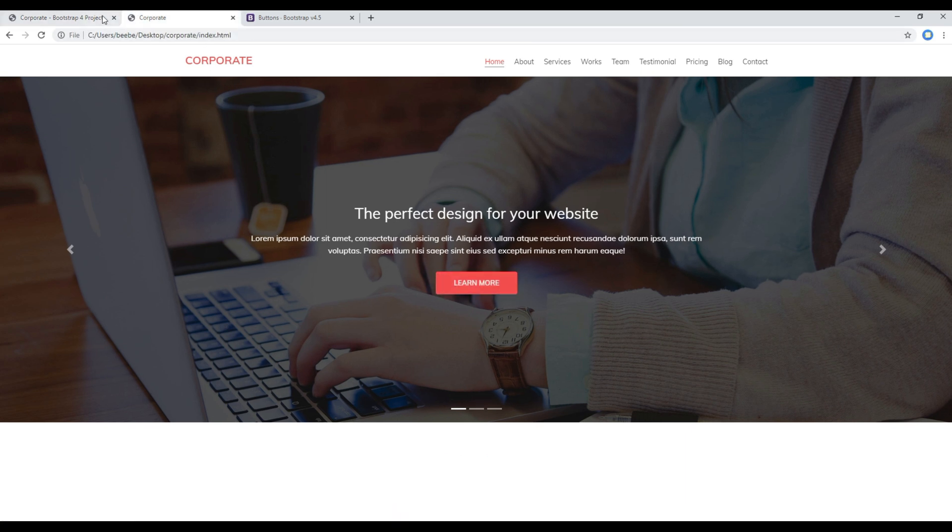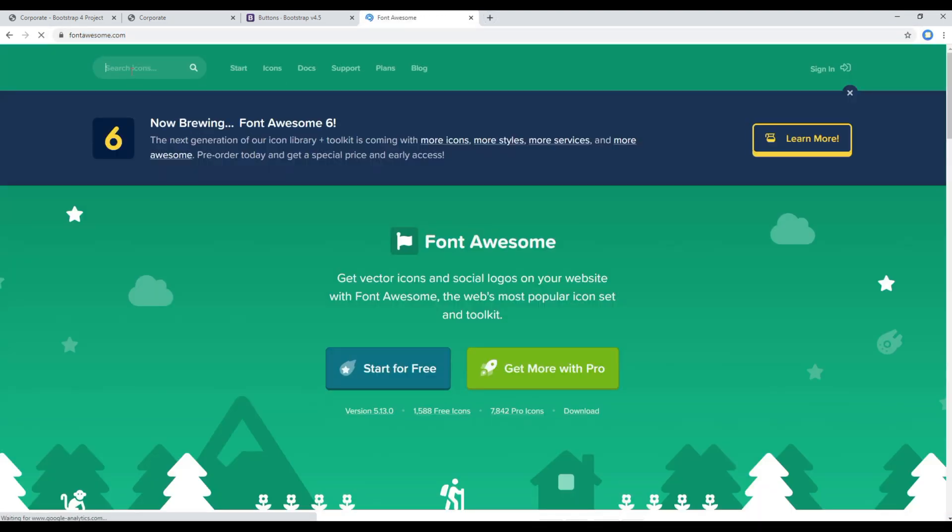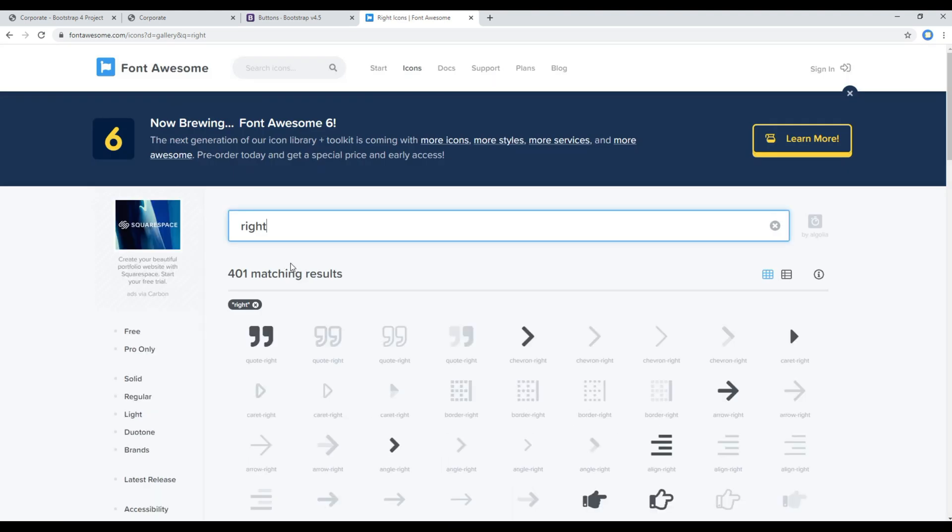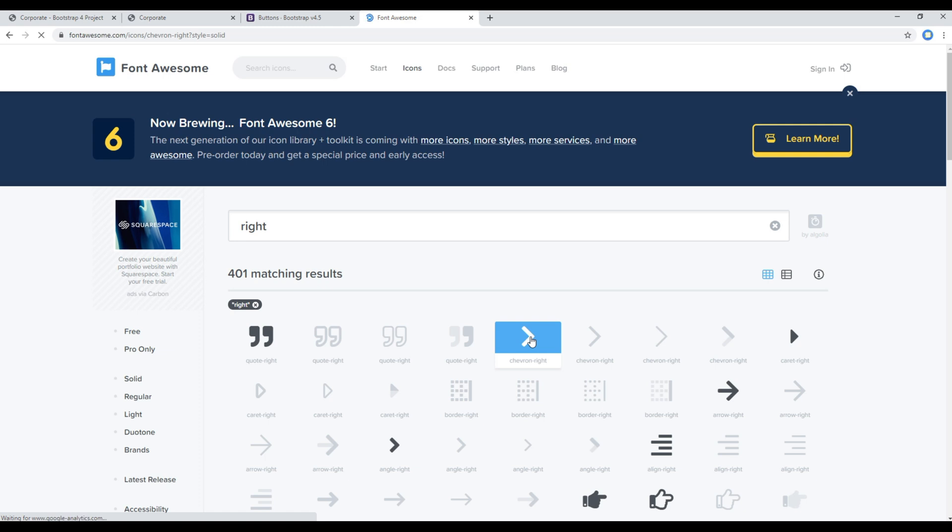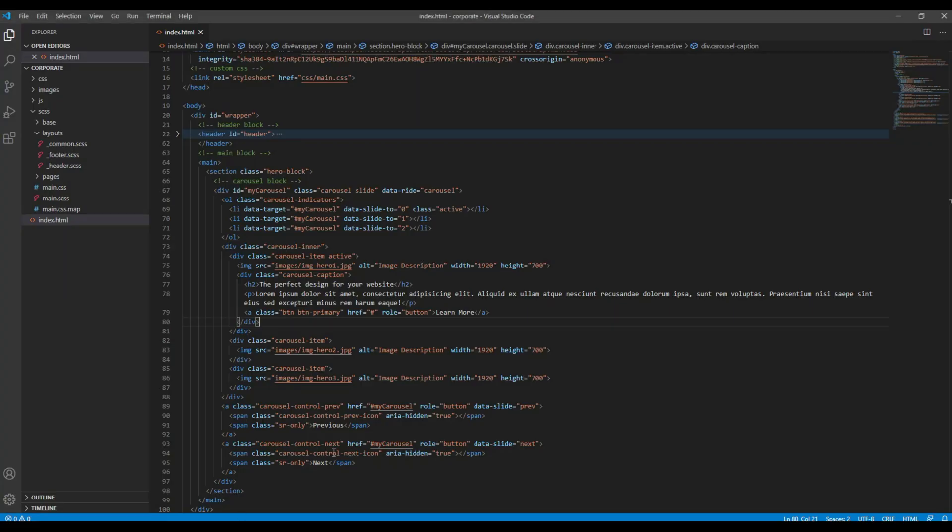So it's a Font Awesome icon. So I will open the Font Awesome site and I will search for the icon. And I am going to use this icon, so click on that icon and copy the HTML code. And you can paste it just after this learn more text.